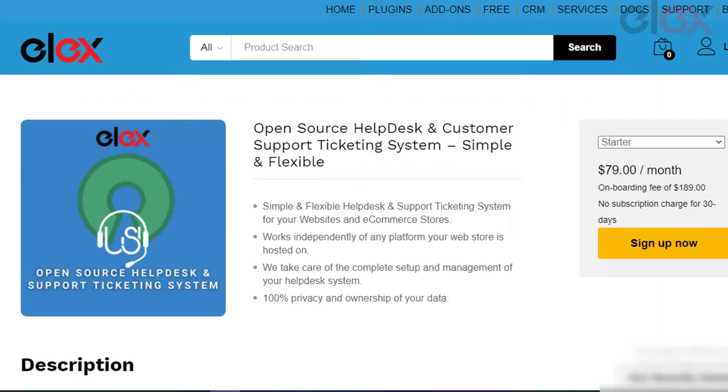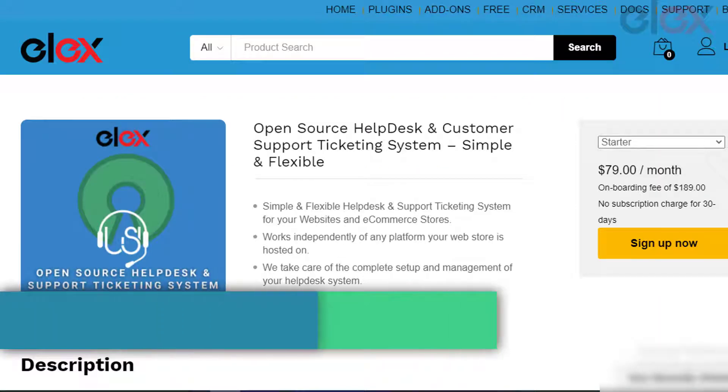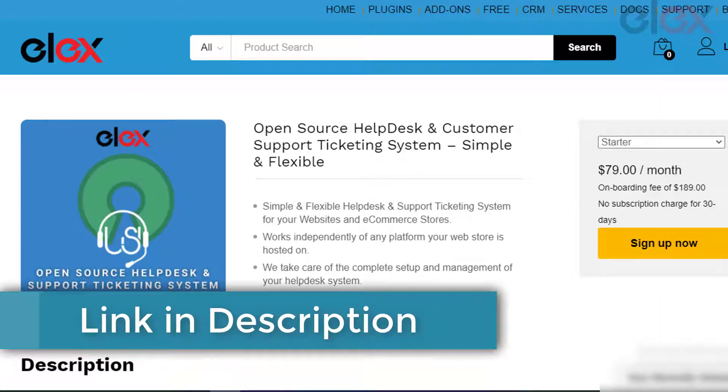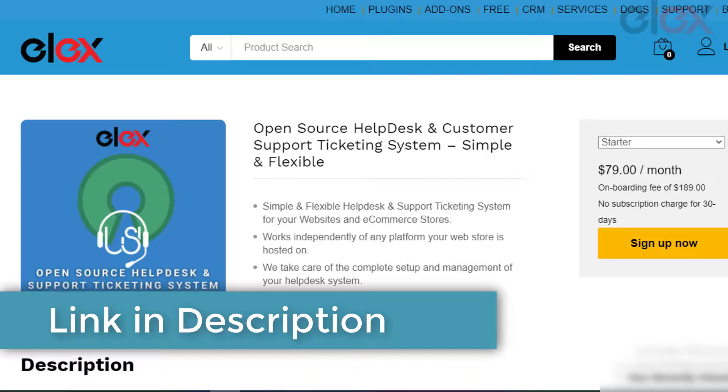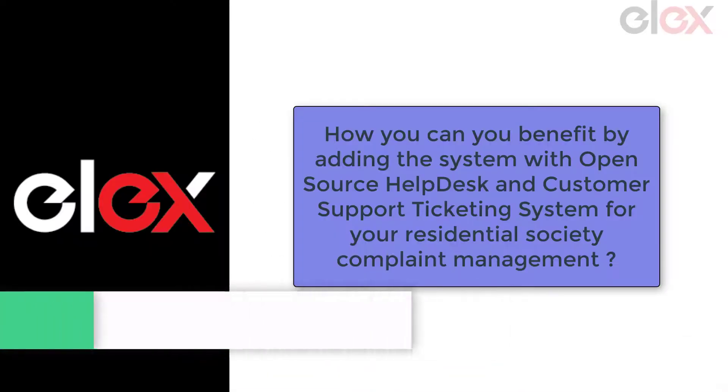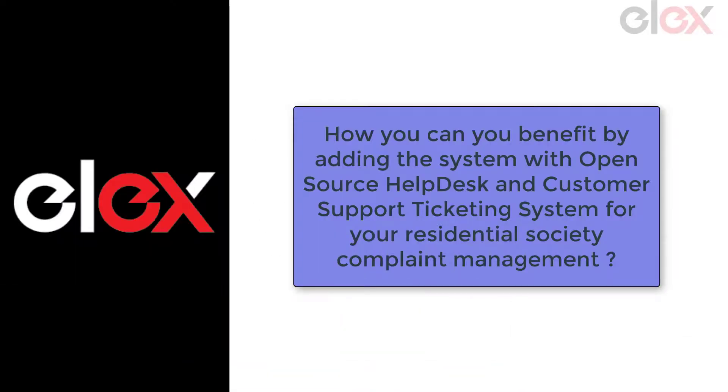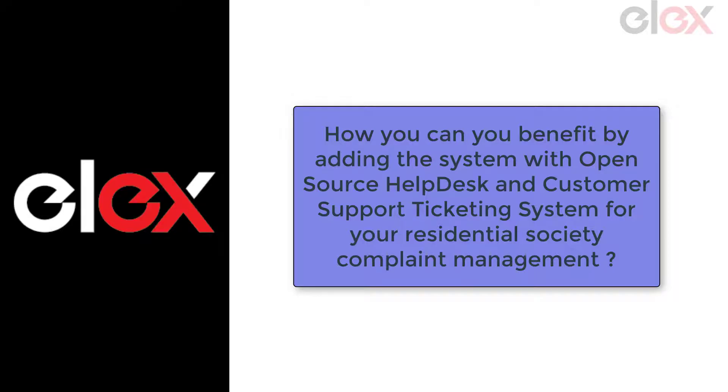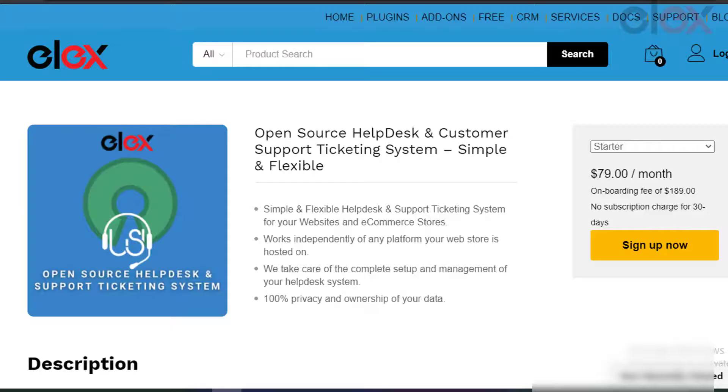Get to know more about the open source help desk and customer support ticketing system from the link in the description below. Well, now let us check how you can add this system with open source help desk and customer support ticketing system for your residential society complaint management with an example.